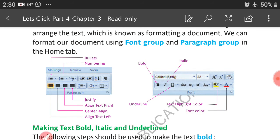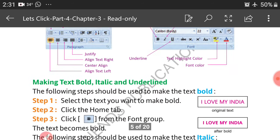You can see the picture showing the Font group and Paragraph group. Tools include bullets, numbering, justify, align right, center align, align text left, and on the font side: bold, italic, underline, text highlighting color, and font. These tools are used for formatting your text.